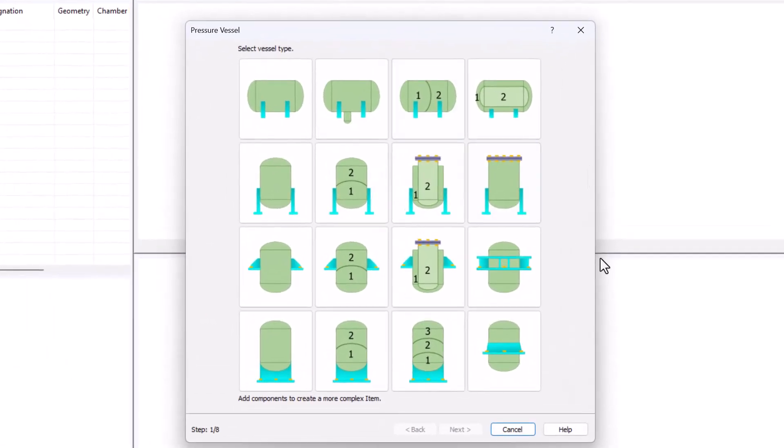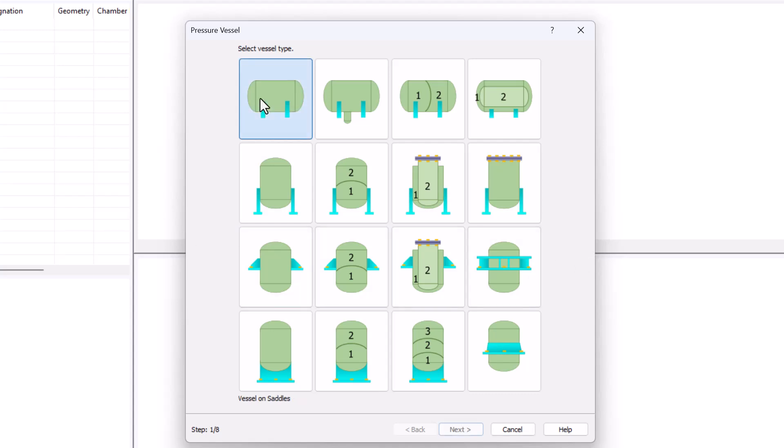Here in our first dialog, we see all the different templates that are available as a starting point. Their purpose is to accelerate the modeling phase. We will be clicking on the first one then Next.